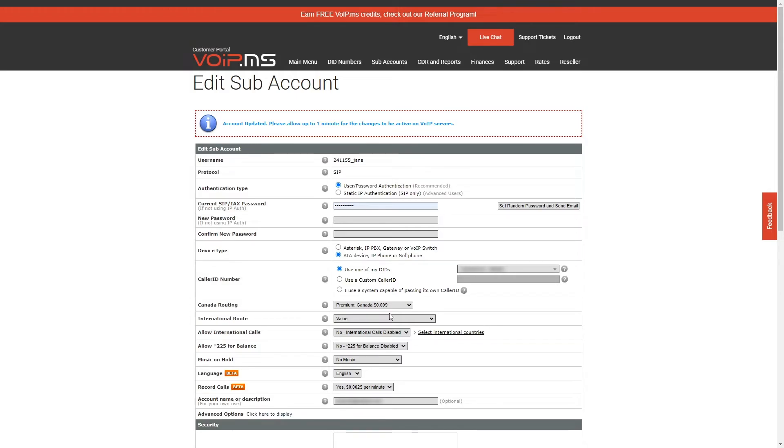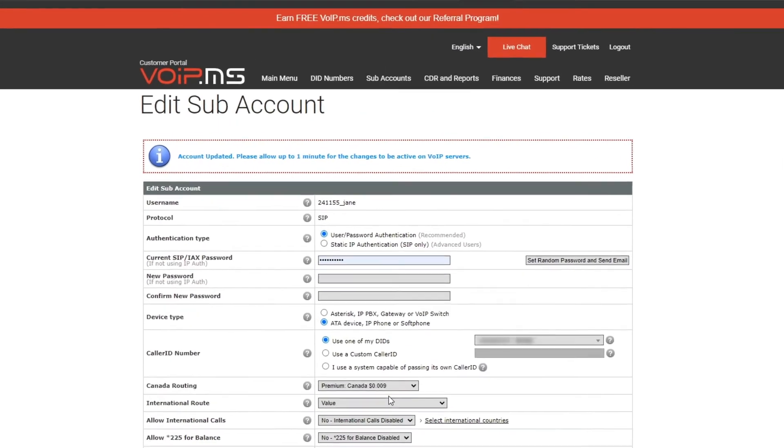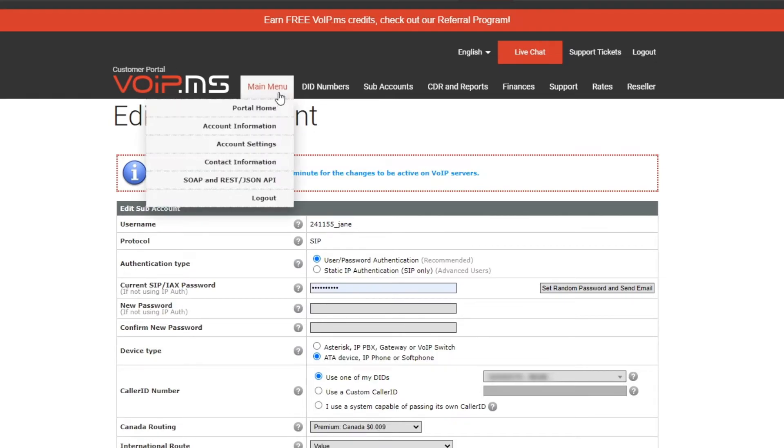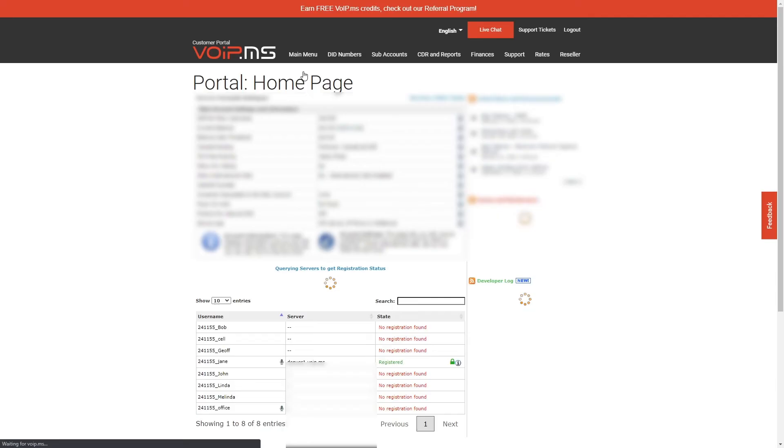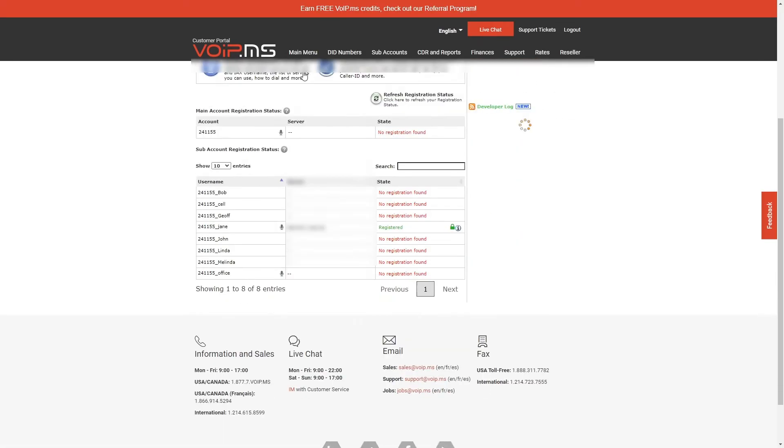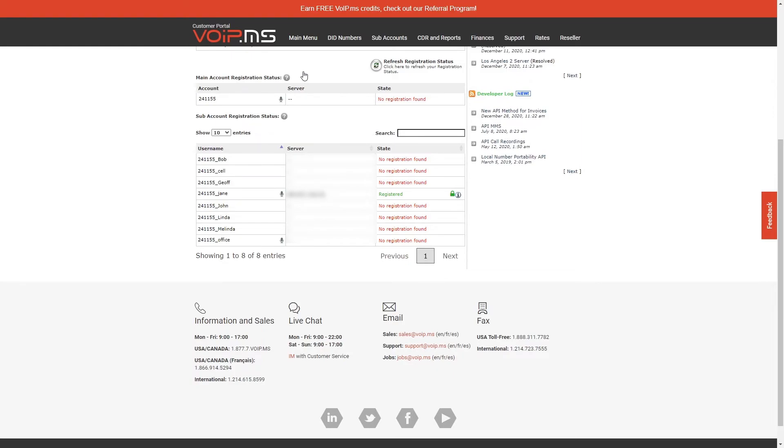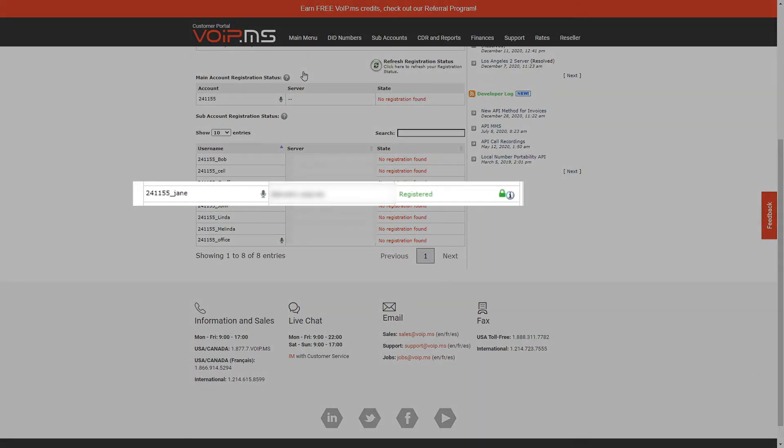Once the device is fully configured, head back to the Portal Home by clicking Main Menu, then Portal Home, and scroll down to the Registration Status. You will then see a green lock confirming that your communication is fully encrypted.